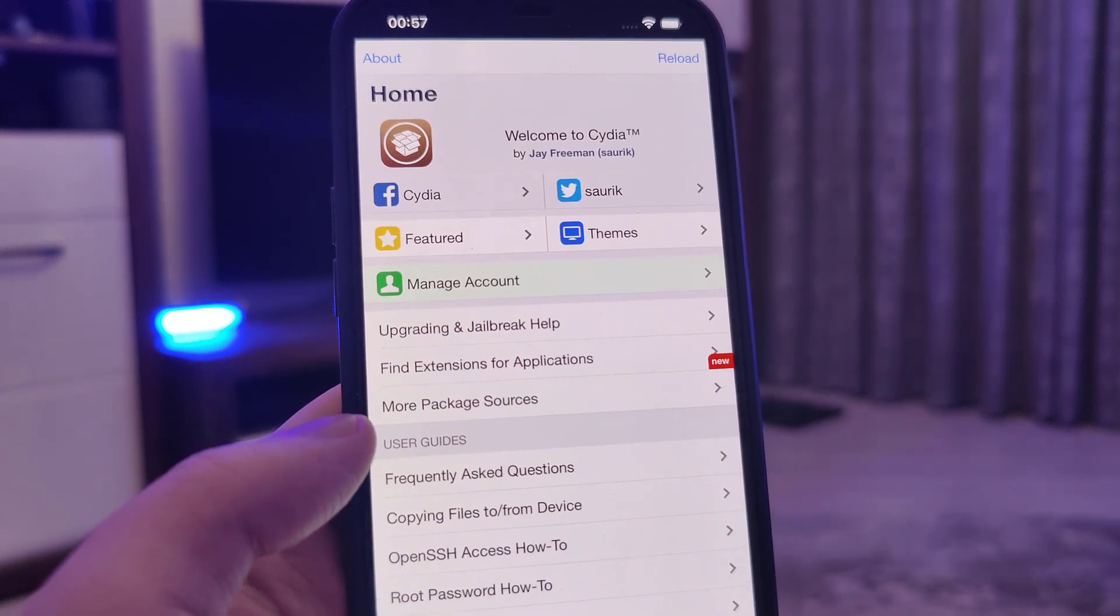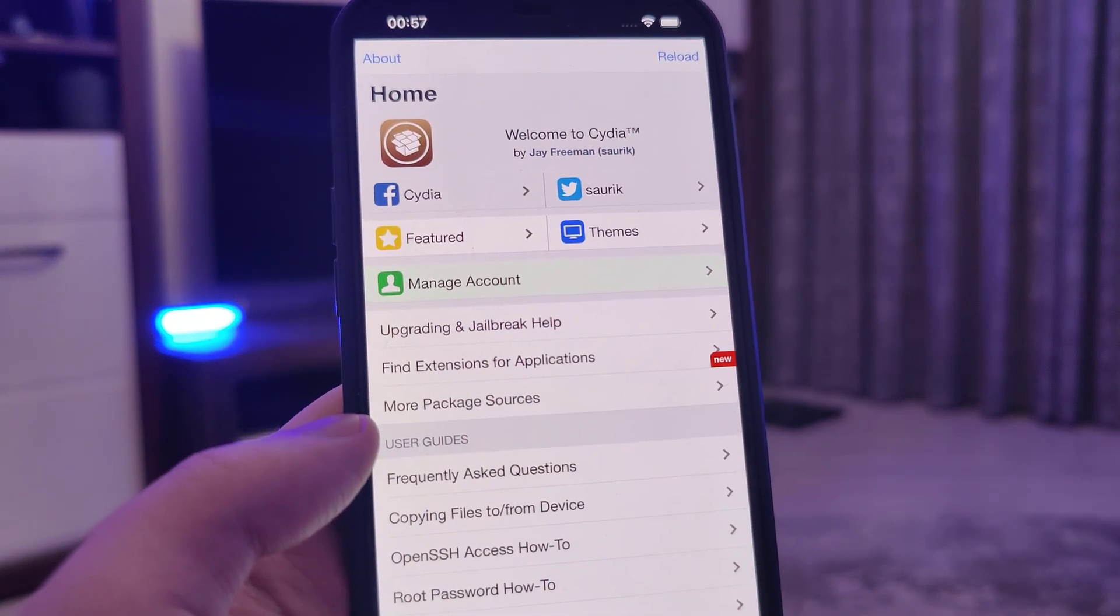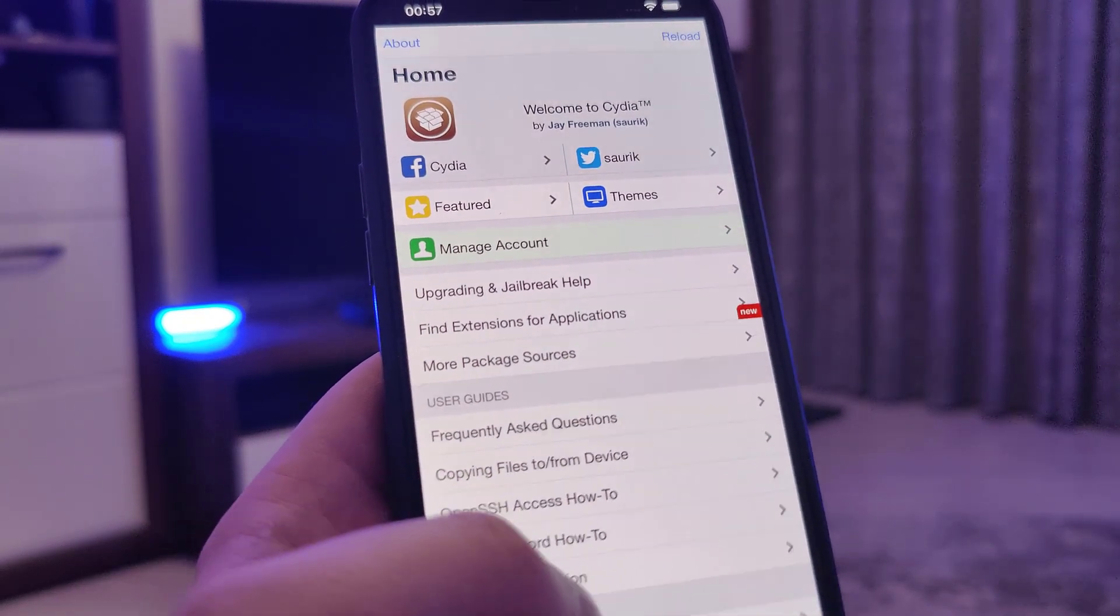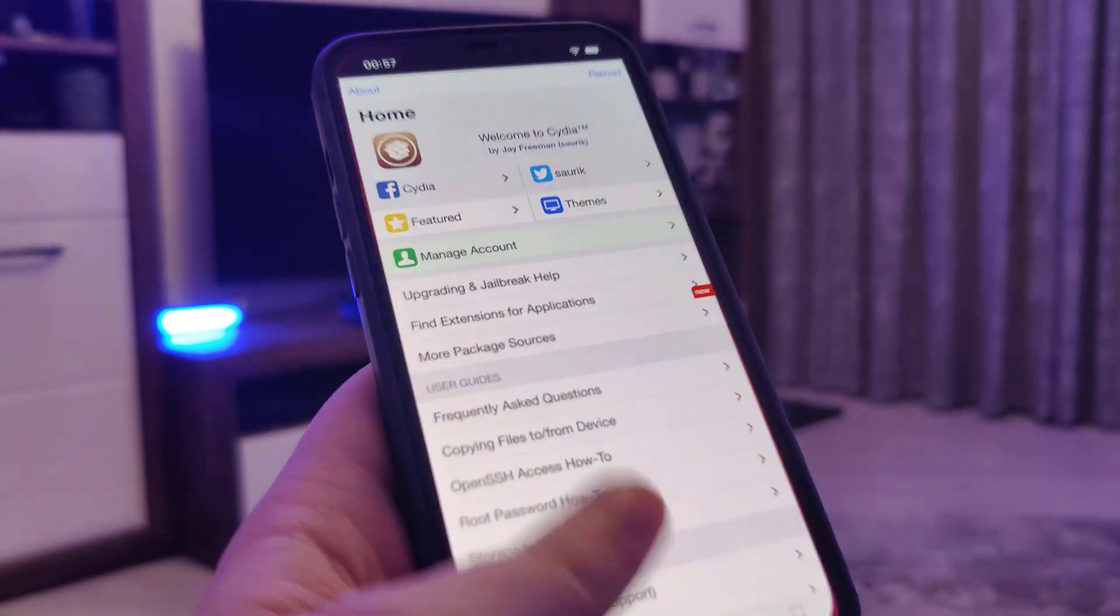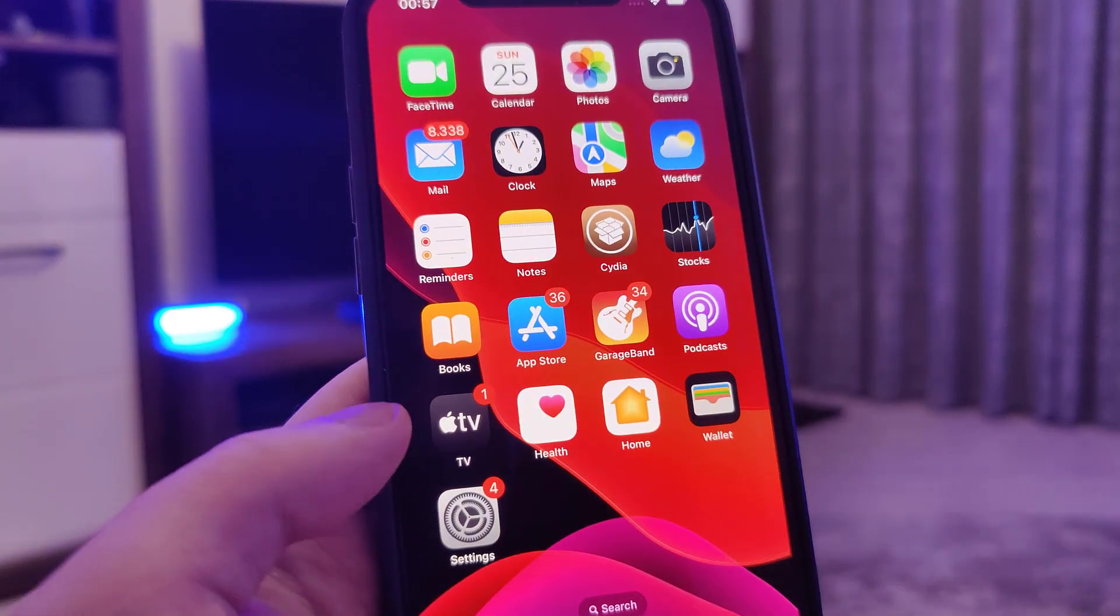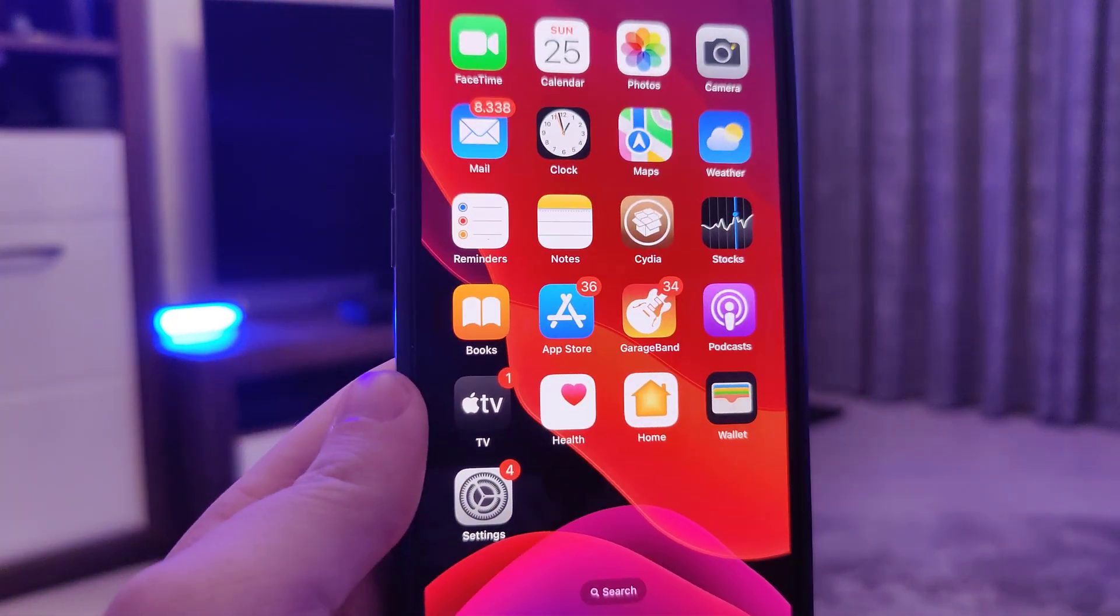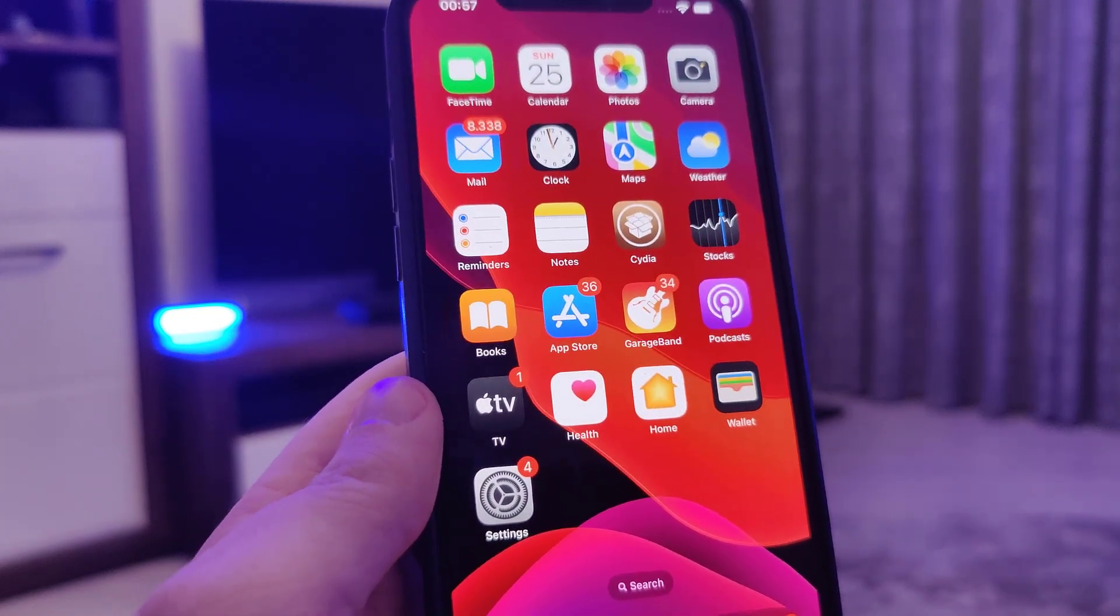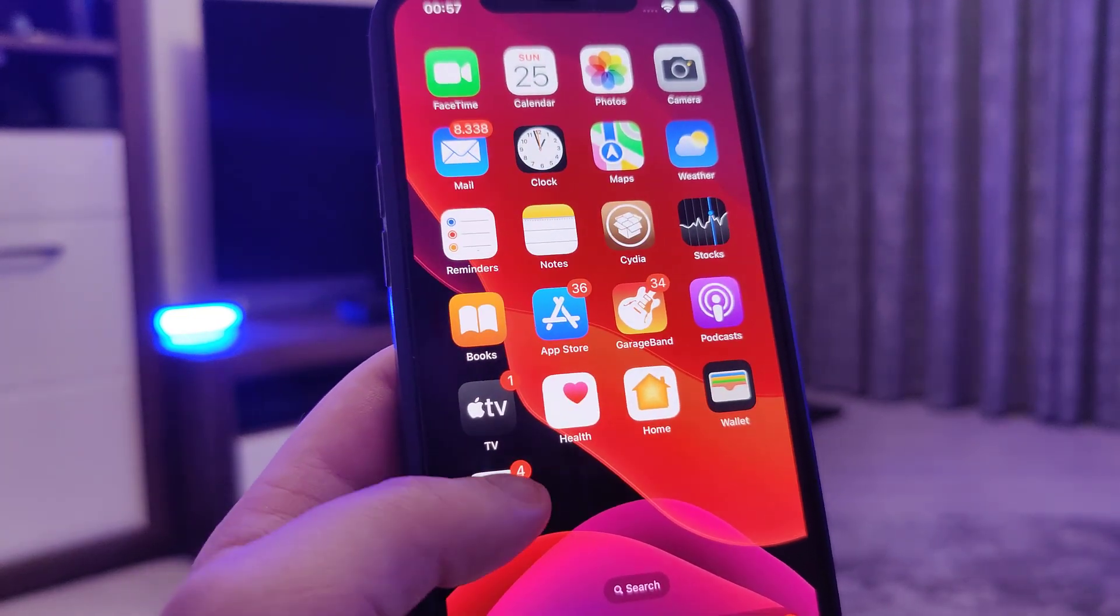Just make sure that you follow the instructions that I am about to show you correctly. And yeah let's get right into the tutorial guys. So first things first, we need to make our devices compatible for this jailbreak.